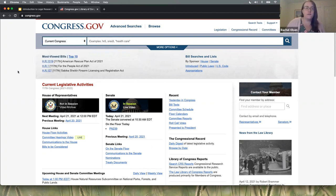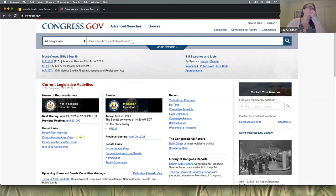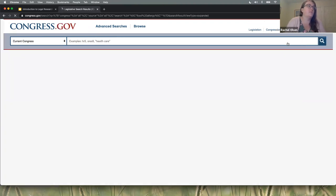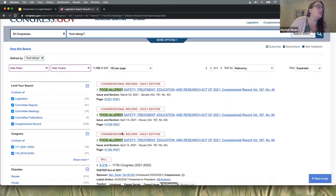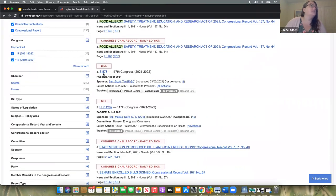If you were looking for things that are relevant to what's happening right now in Congress, you could leave it on current Congress and search. If you are interested in something that happened in a past Congress, you would want to change this to all Congresses. So what I'm going to look up as a sample search — food allergy. I'm looking for congressional information related to food allergies. This is the Food Allergy Safety Treatment Education and Research Act of 2021. The FASTER Act of 2021 — FASTER stands for Food Allergy Safety Treatment Education and Research.